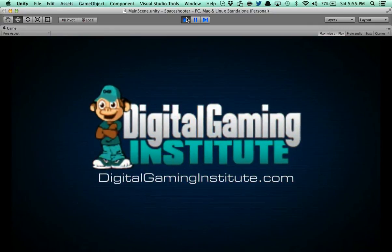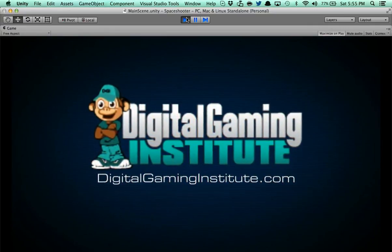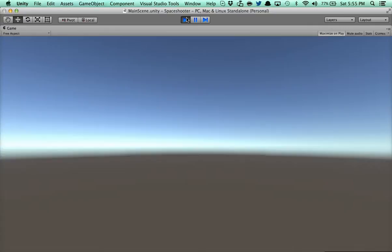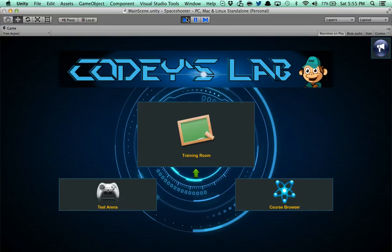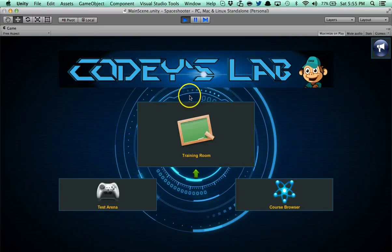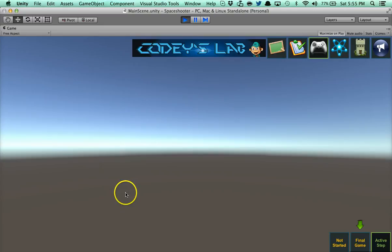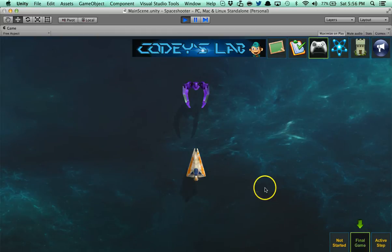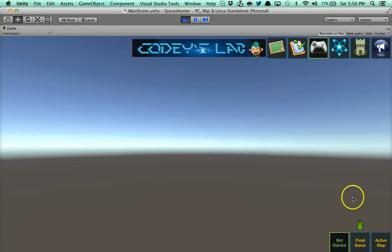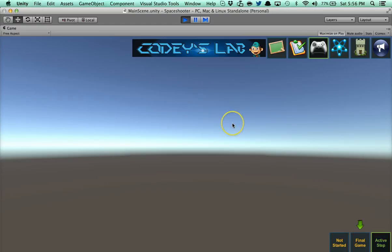So that's the intro of what's going to happen when you run the app. At the end of that app, you're going to be brought to this screen. This is Cody's Lab homepage. If you're not familiar with who Cody is, Cody is the DGI monkey. We have three panels here. We have a test area, which allows you to play your game as you actually are writing it. You can also go to final game, which allows you to play the final game. And then you can go to not started yet, or you can go to the active step of where you are in the actual game.